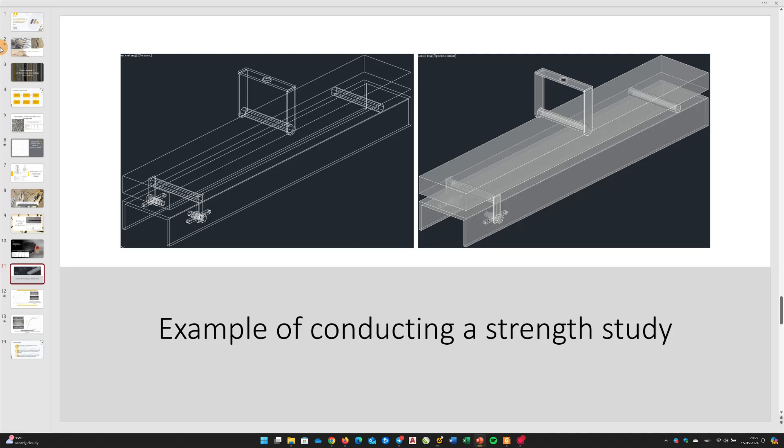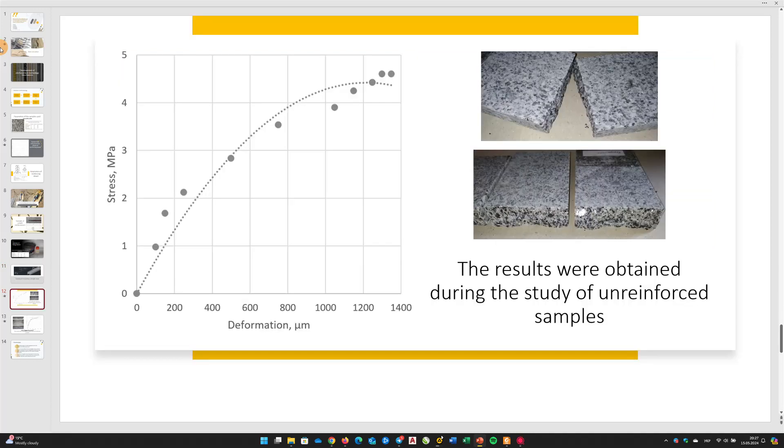Firstly, unreinforced control specimens were studied to establish baseline values and a basis for comparing similar values obtained during the study of reinforced specimens.